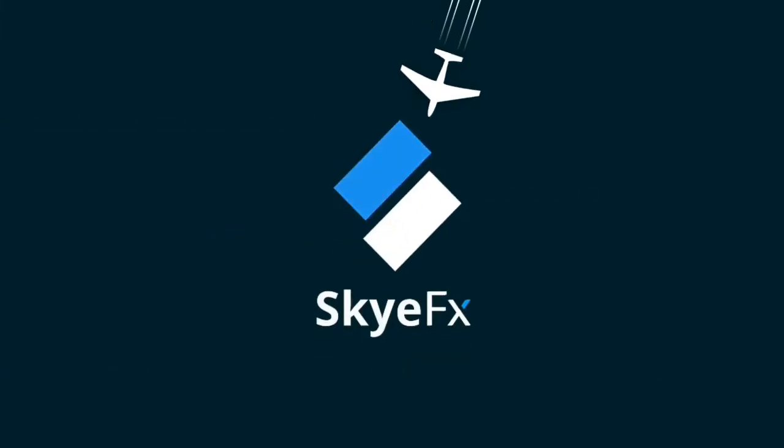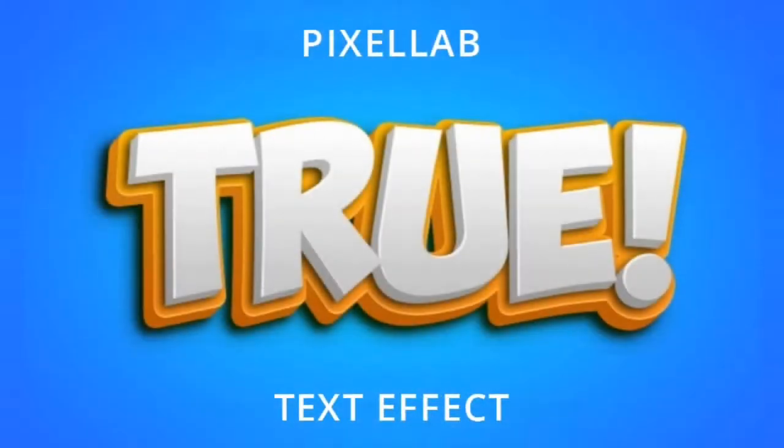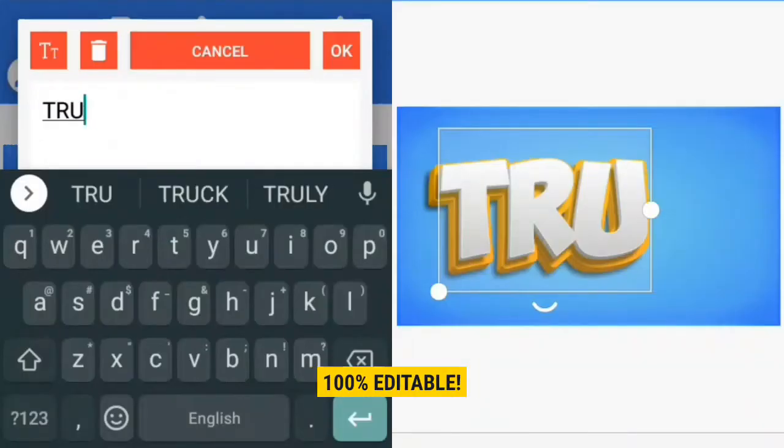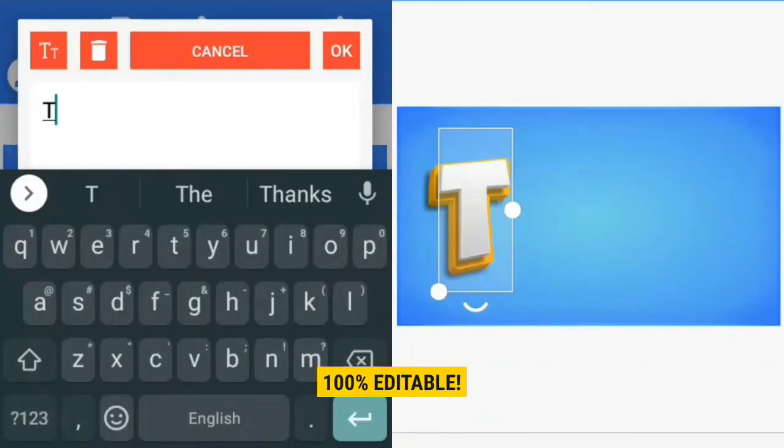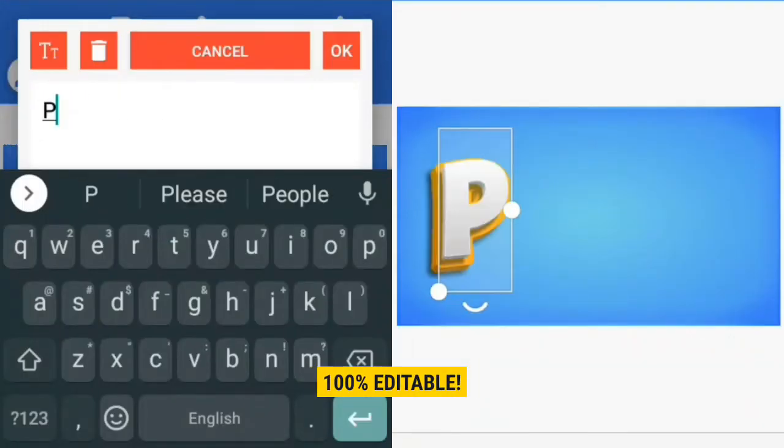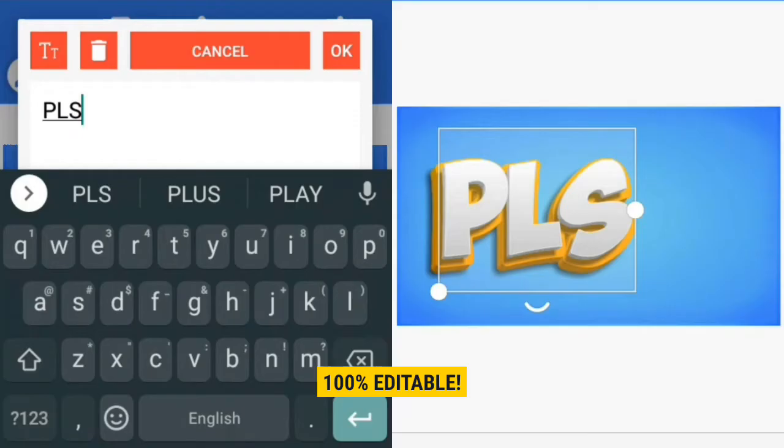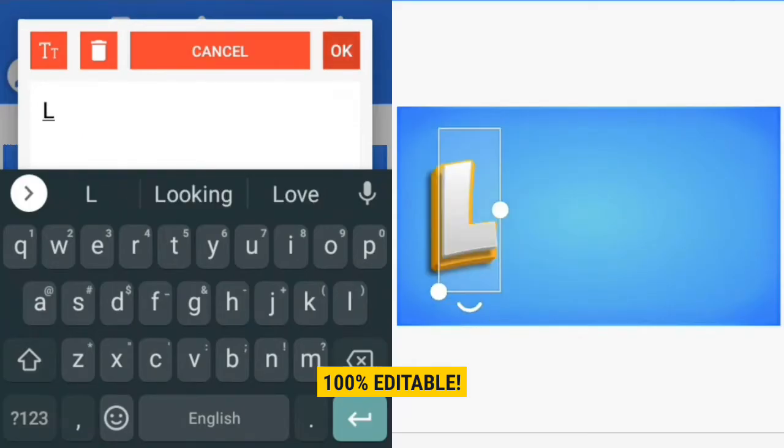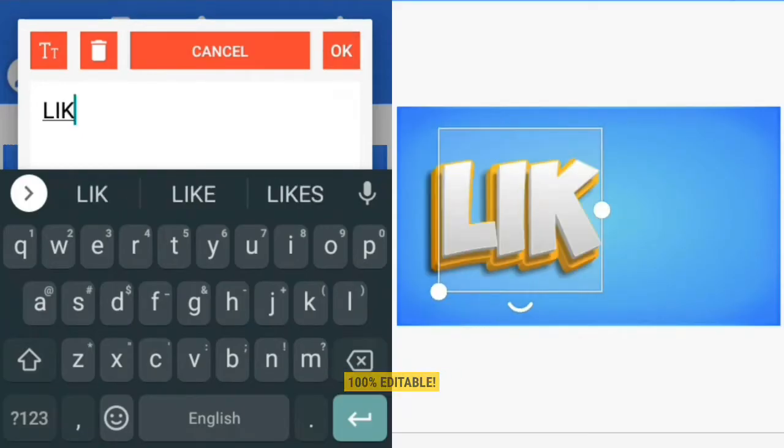Today I'm going to show you how to create this fun looking text effect with Pixel Lab, and at the end I'm going to show you how to save it as a preset so you can reuse and edit it in any project without creating it all over again from scratch.